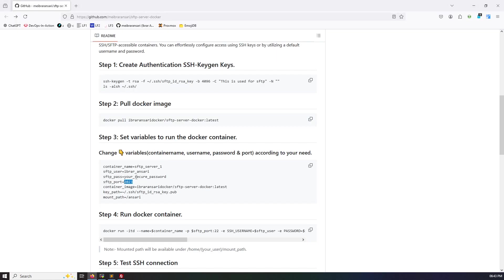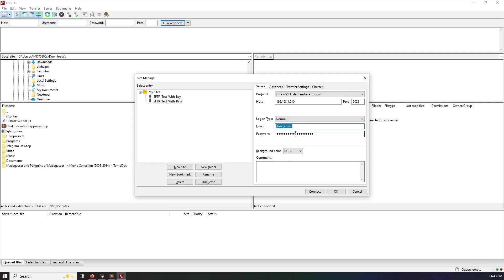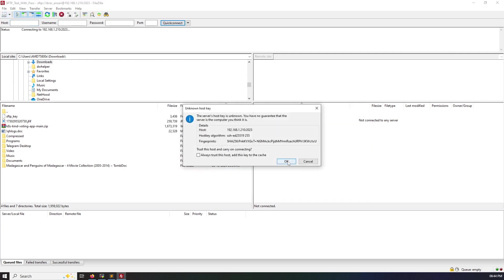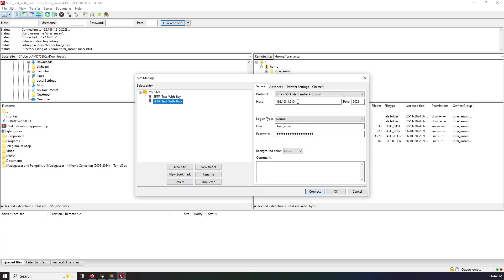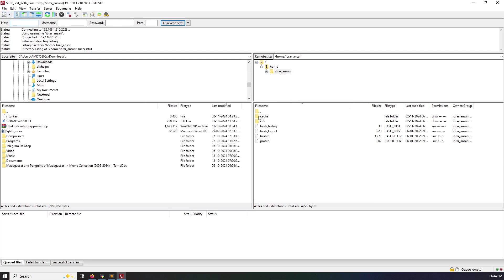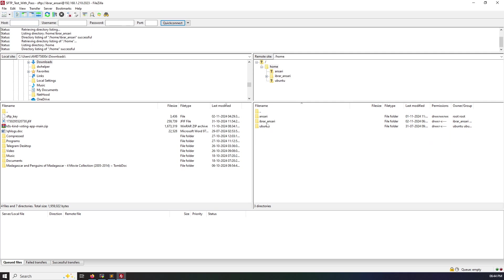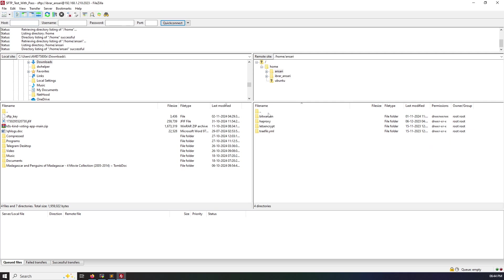And username same: Ibrar Ansari, and password is the same. So I am testing with password method. Let's connect. Yes. And you notice something here, I am using SFTP protocol. I'm under the home Ibrar, but I mounted outside. So you can see here the same files and folders.